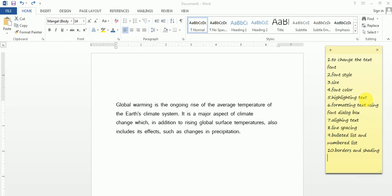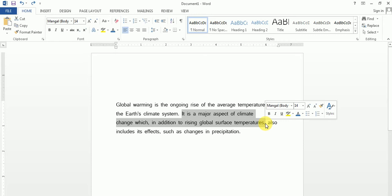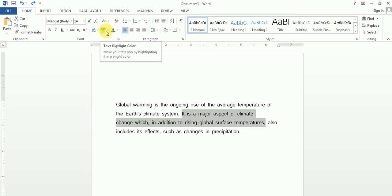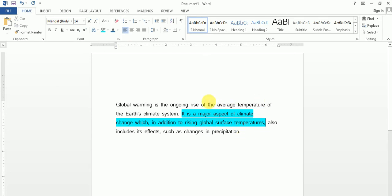The fifth topic is highlighting the text. Highlighting means making the text look different or colorful compared to the rest. I am selecting one area — 'still temperatures' — so that it looks different from the other text. You click on the text highlight color option, select whichever color you want, and I am selecting blue. You can see the changes have been made.